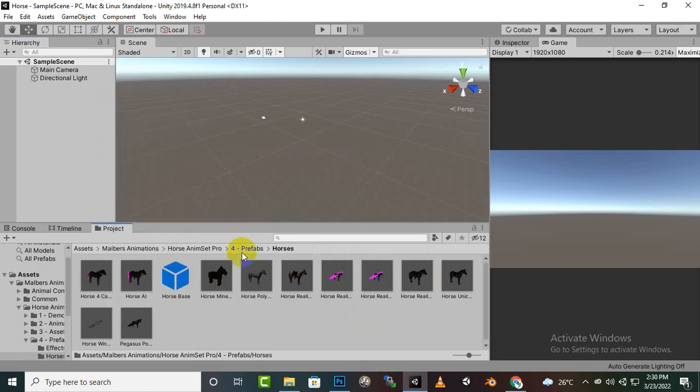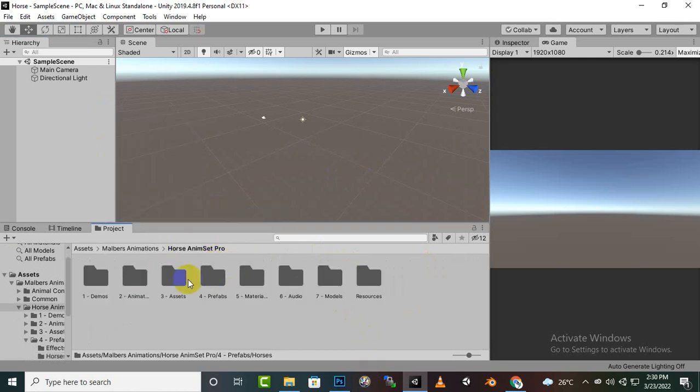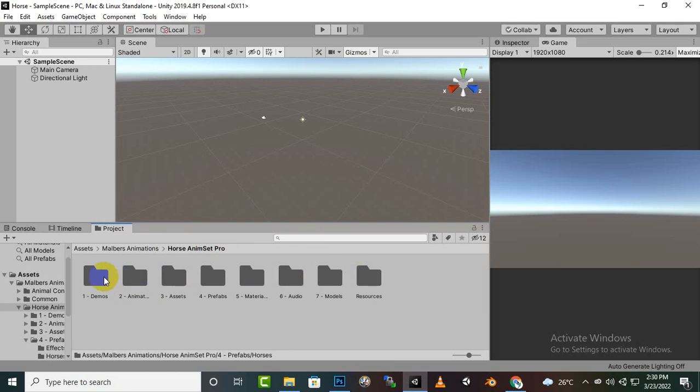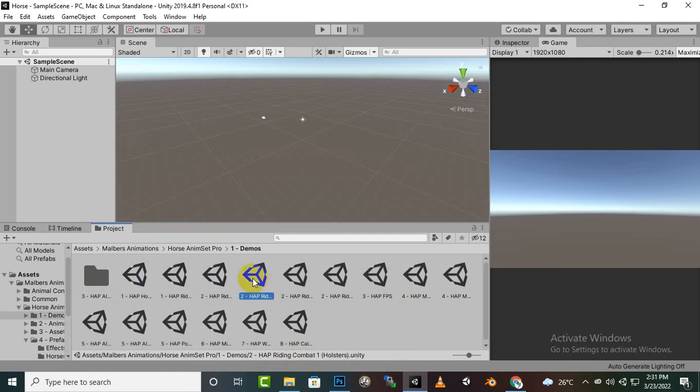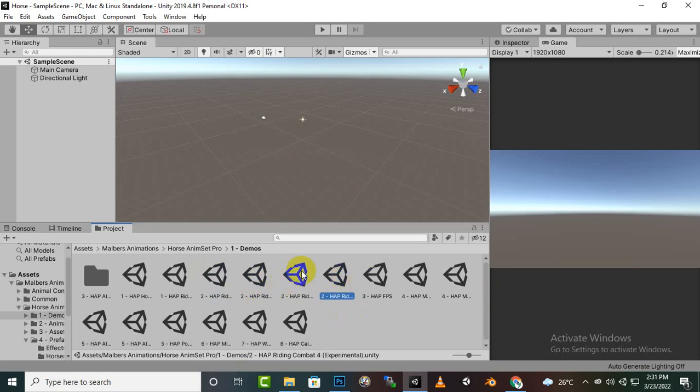Let's see if there is any demo scene. Yeah, you can see we have demo scenes. In these demo scenes we can check out this asset. Here you can see demo one has horse only and riding only, and what is this holster inventory Assassin's Creed style. You can see that there is a lot of demos here and you can open any demo. Let's open this one, Assassin's Creed style.